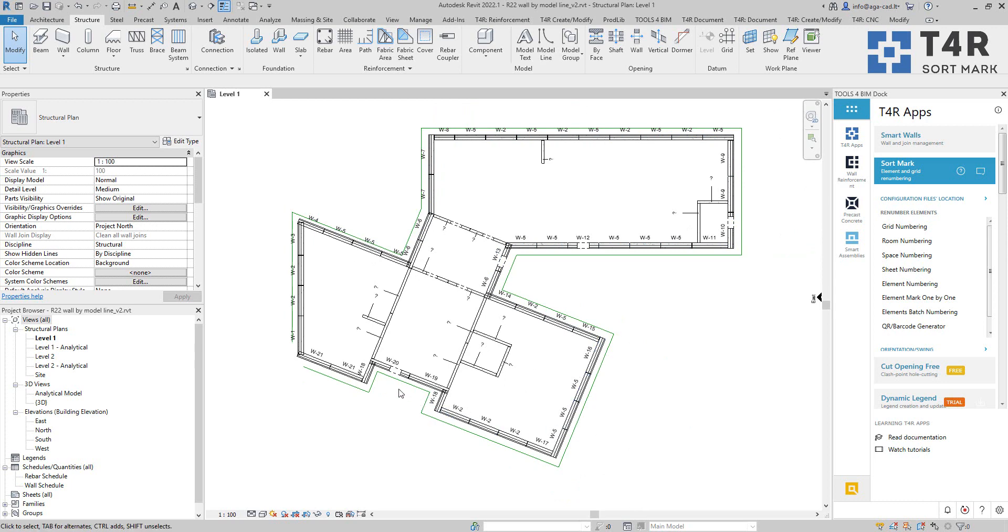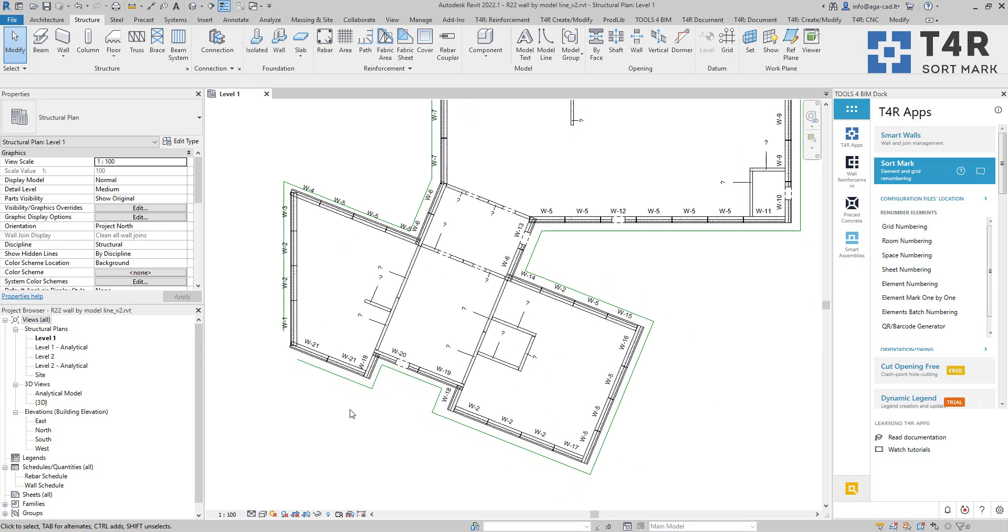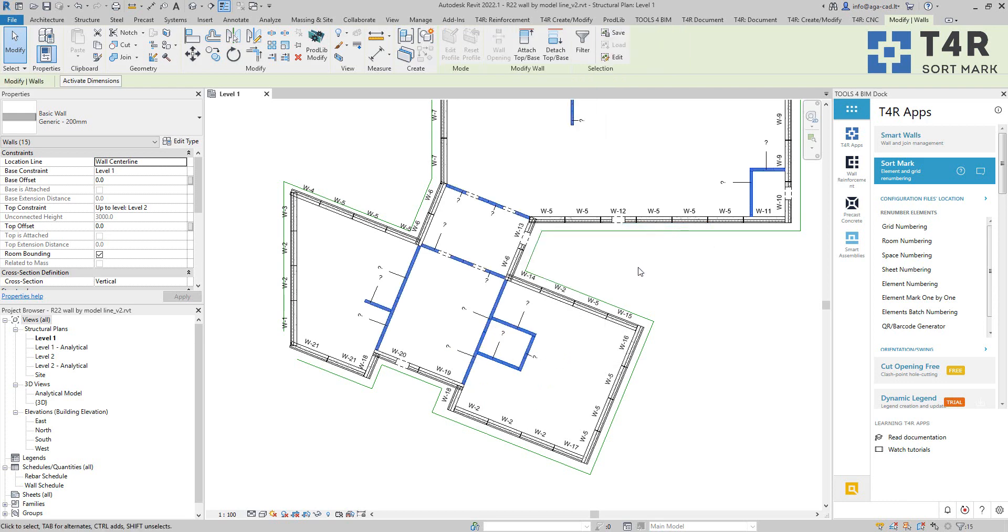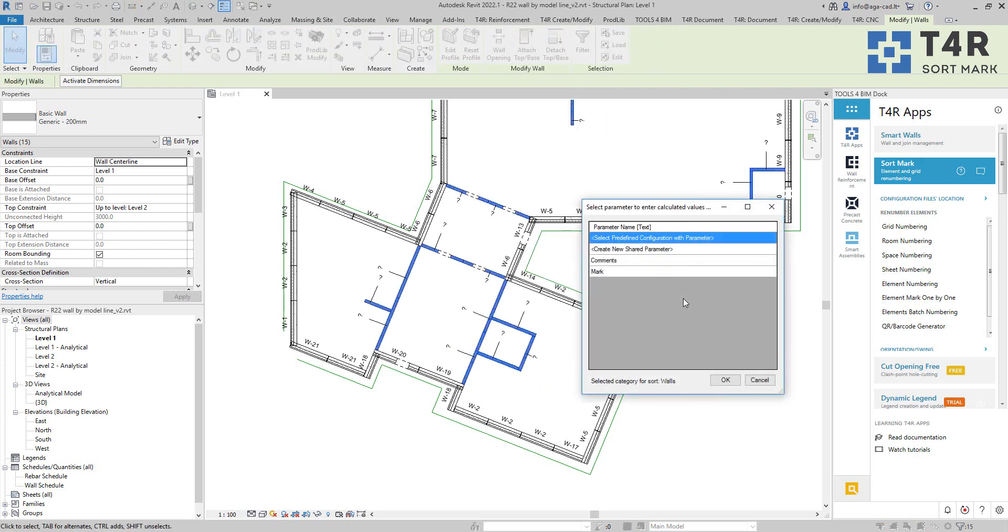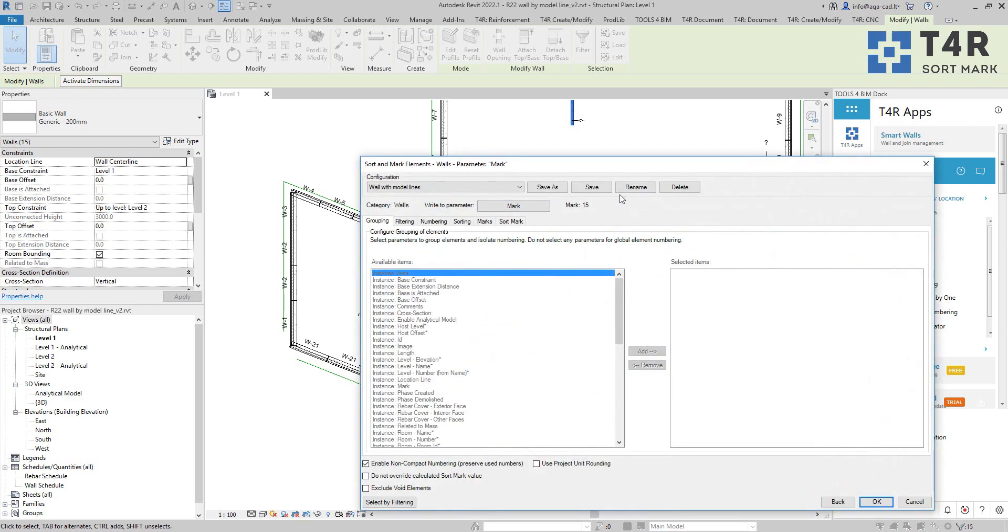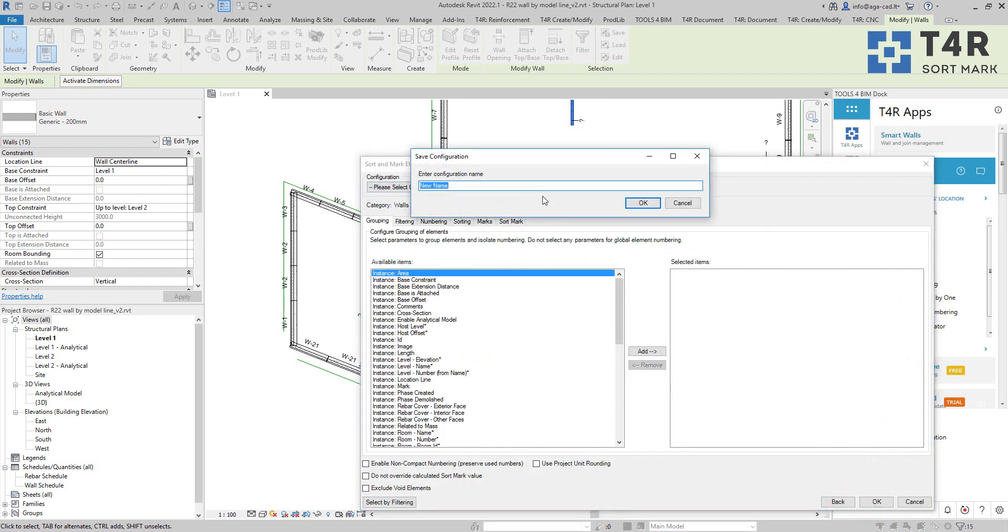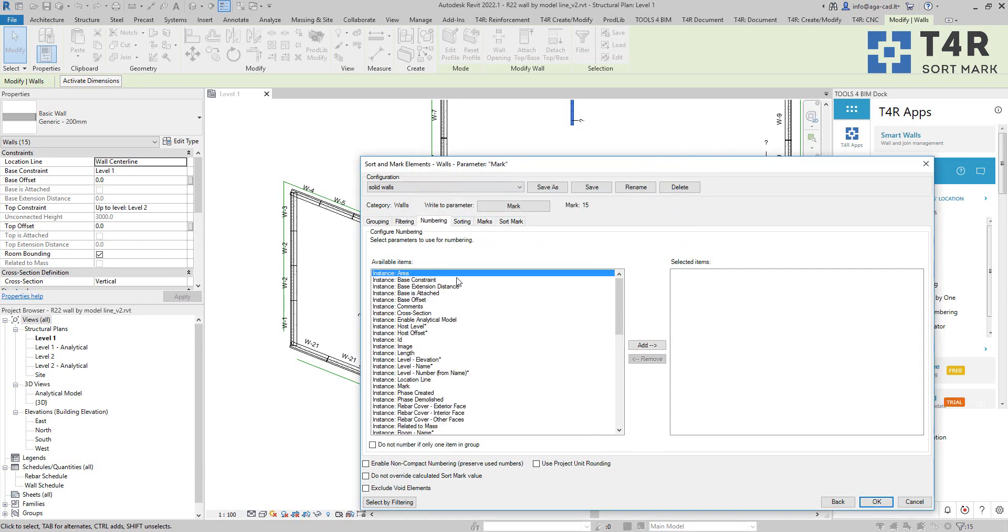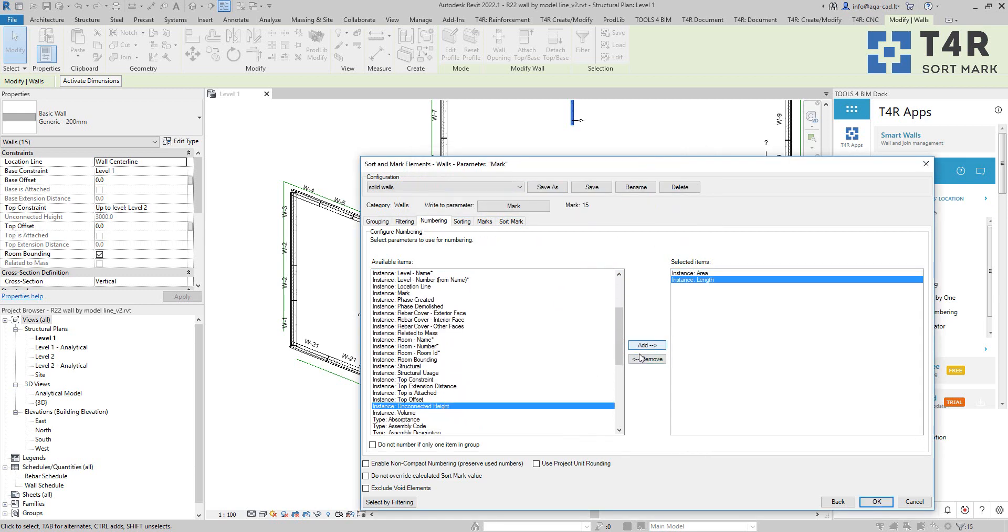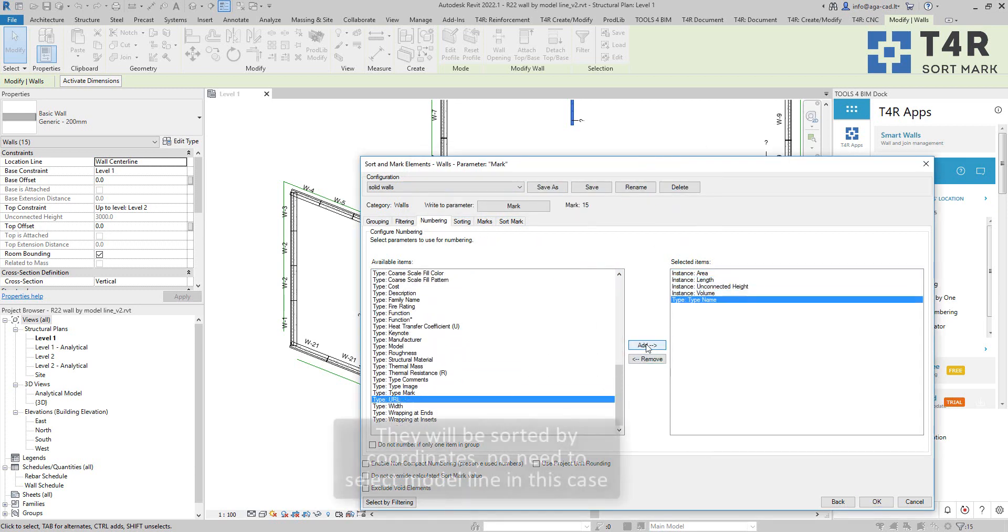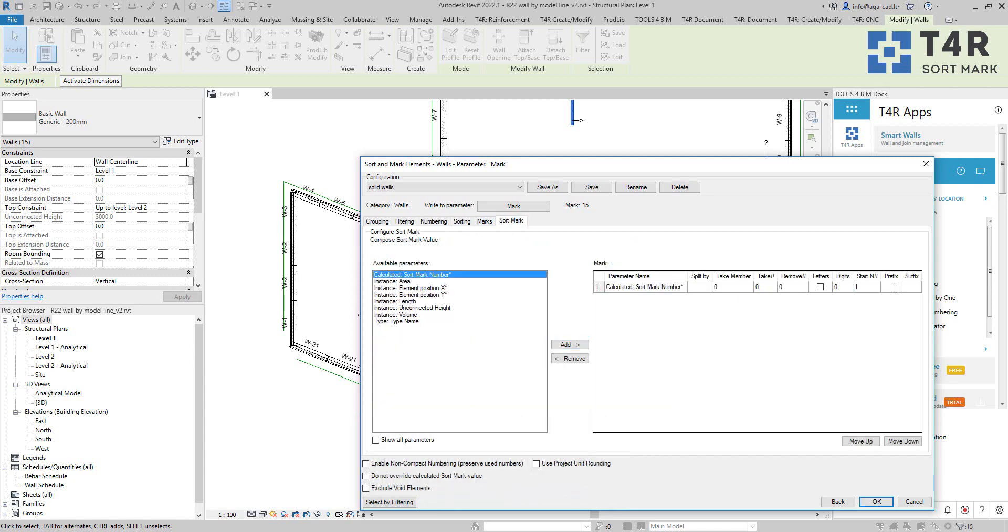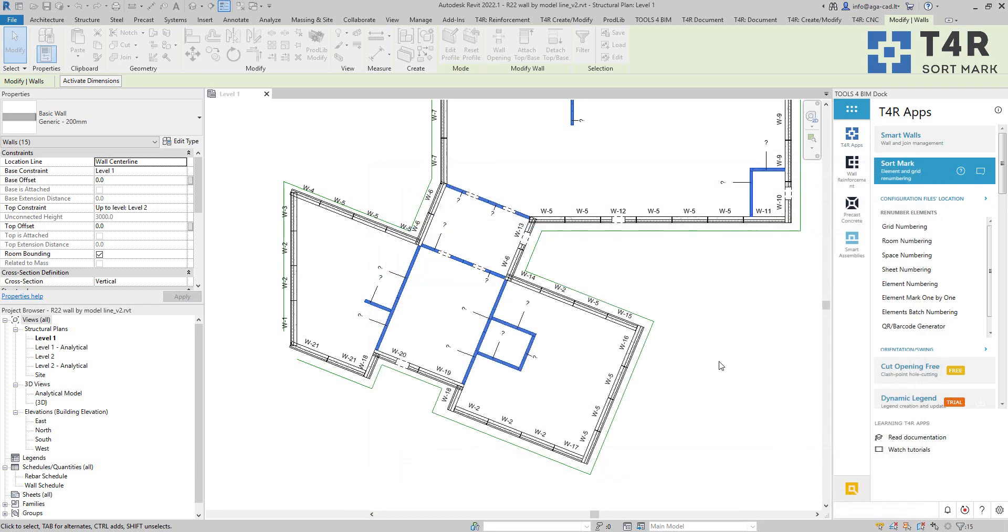And it just follows these model lines. Of course, I can renumber these walls as well, so I can select these and then do same element numbering mark. OK. But in this case, I will just create new configuration. And I will just click on OK.